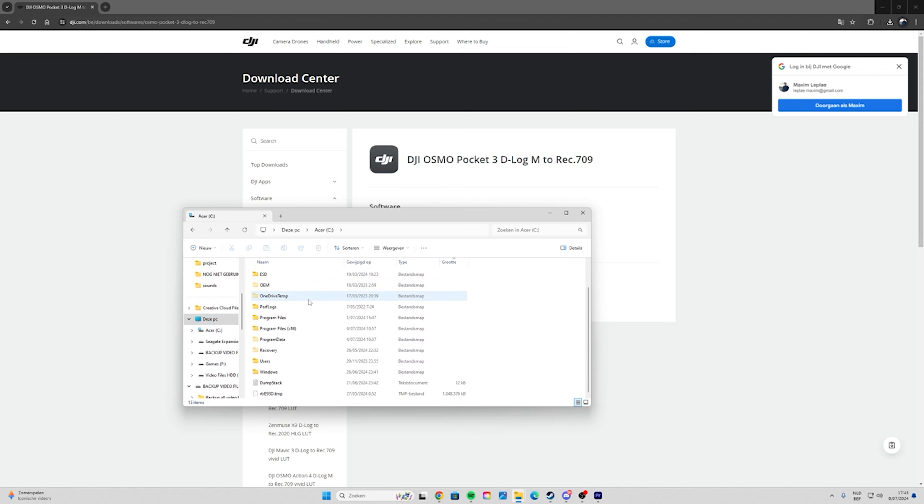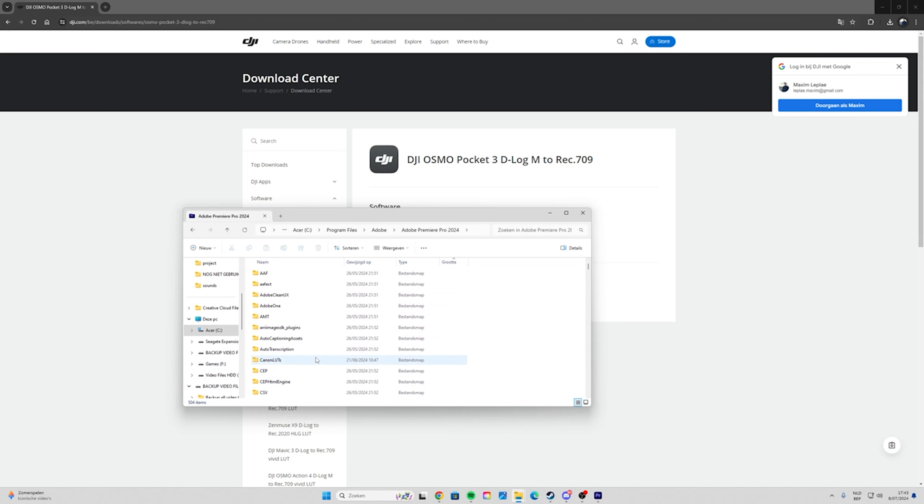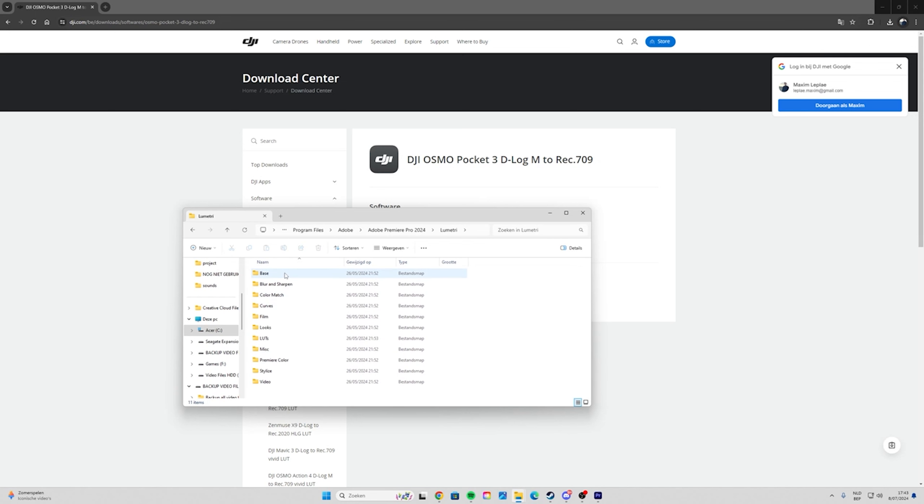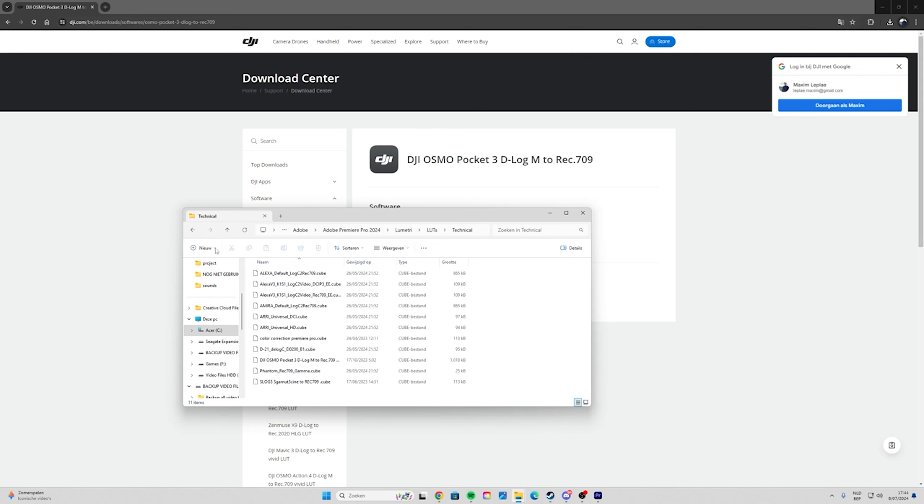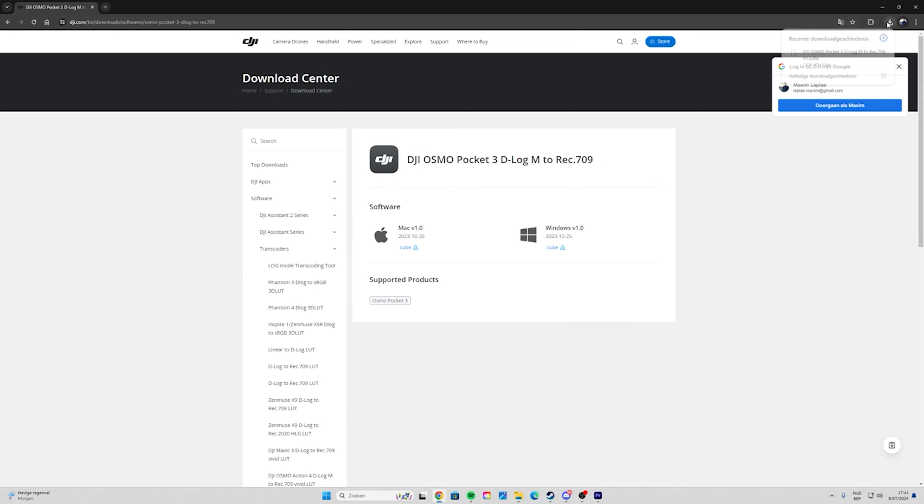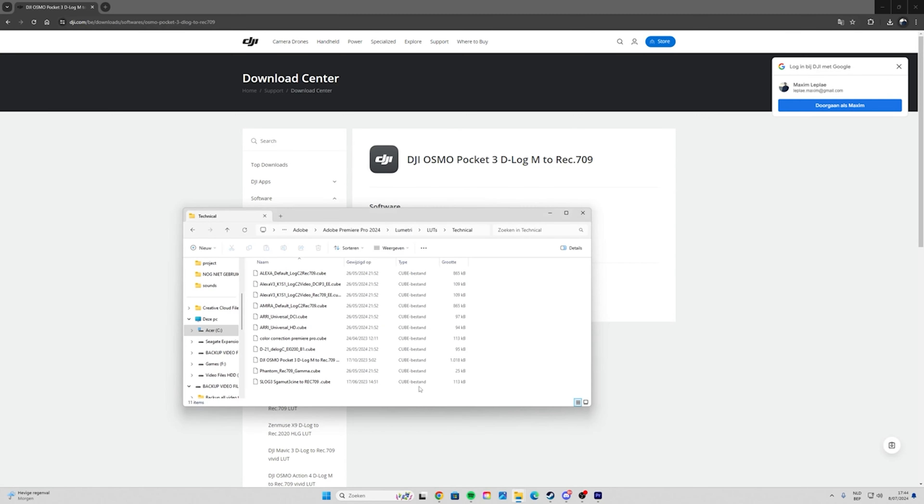Go to your hard drive, then go to Program Files, Adobe, Premiere Pro, and search for Lumetri and go to LUTs. I put them in Technical, so put them in Technical. Then just drag and drop the LUTs into this folder. I'm not going to do it because it's already in there.